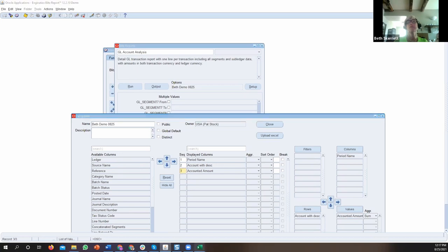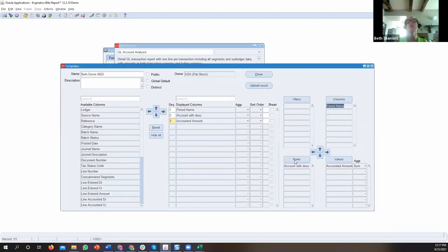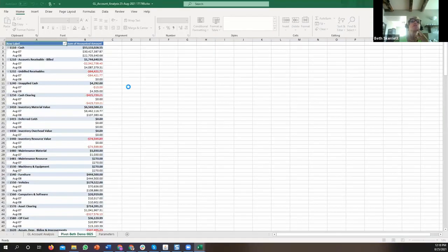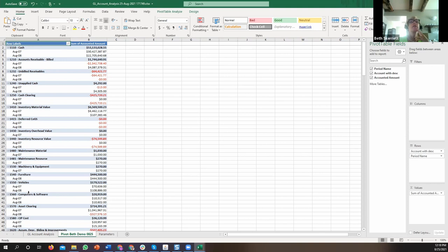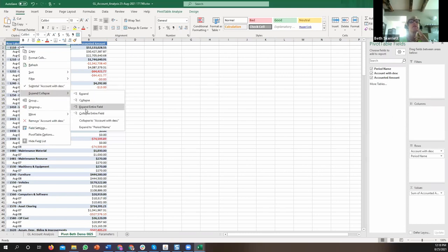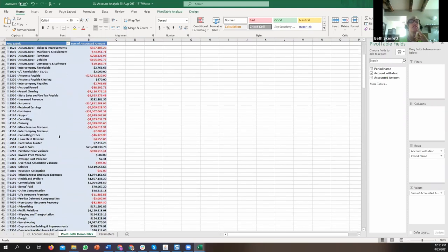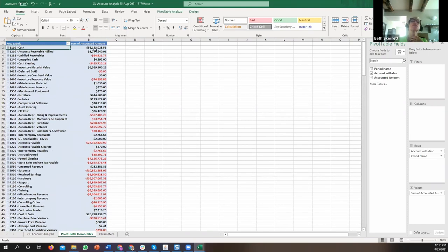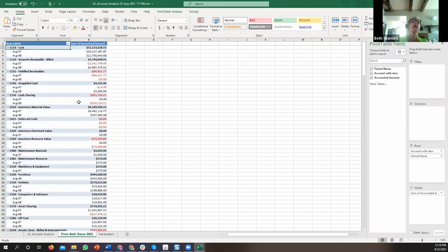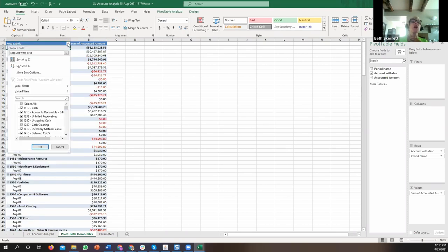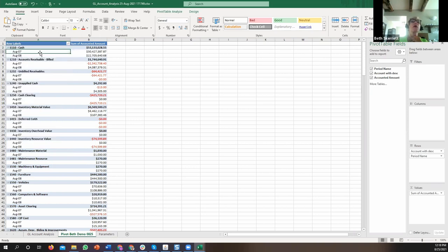Looking at this result, it's still not exactly what I want, so I'm going to change it — instead of having the period in columns, I'll move it down to the rows and run this report one more time. Now we have a trial balance with every month underneath the total. I can expand and collapse, collapse the entire field to get a very summarized trial balance showing August 07 and August 08 together. Or I can expand to see each month separately, filter by GL accounts, filter by accounting period — lots of flexibility without ever involving a developer.